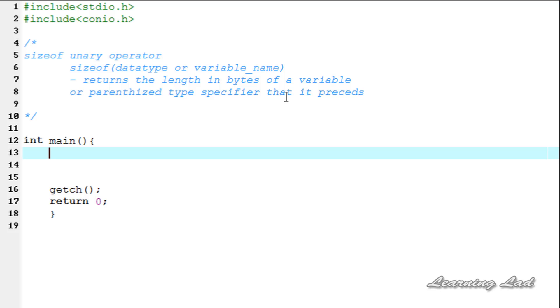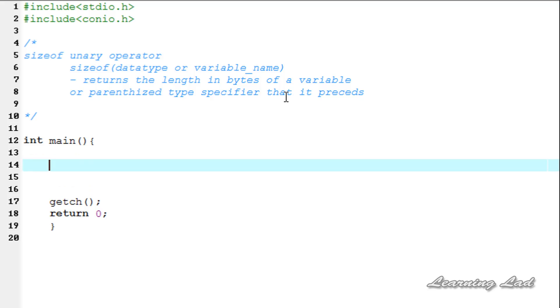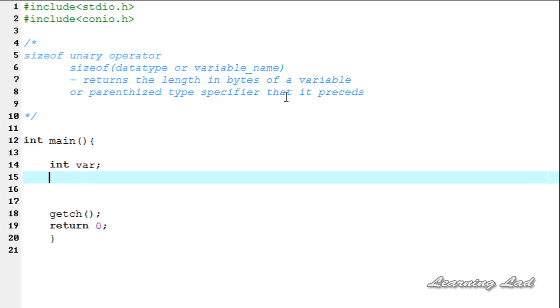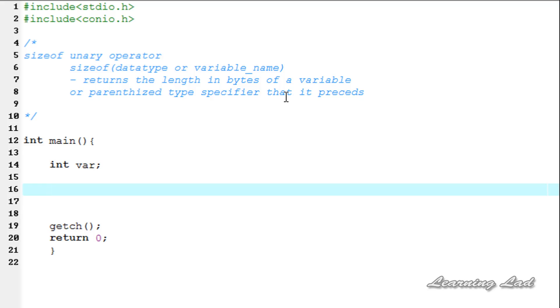First I will be creating a variable of type integer and I am going to call it as var. Next, I will be using the sizeof operator to determine the length it takes in memory. I am going to be using the printf statement to print that out.